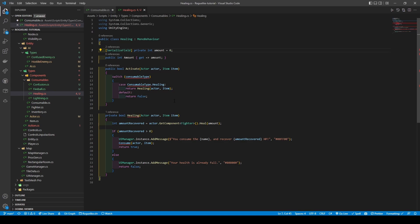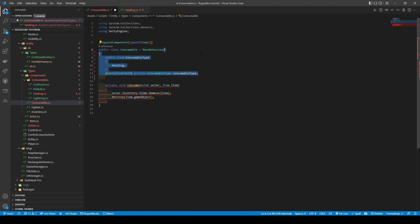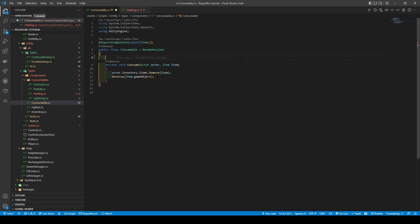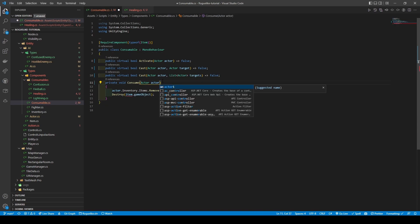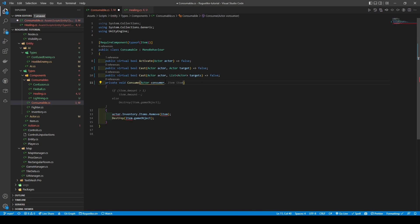Next, going back to consumable, remove the enum. We're going to add in three virtual boolean methods: the first being activate, which takes in an actor, and the other two being two cast methods that take in an actor and a target actor, or an actor and a list of actors. Finally, we're going to remove the item parameter from consume, rename actor to consumable, and change it to a public method.